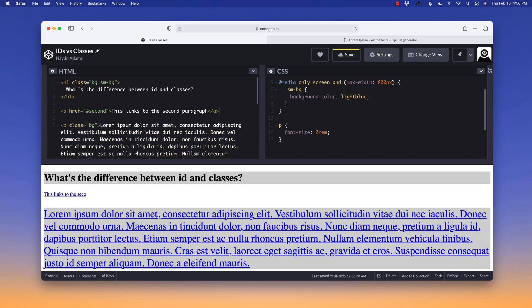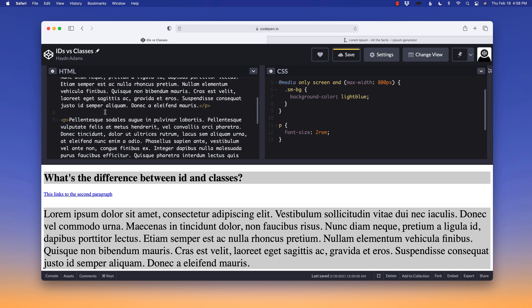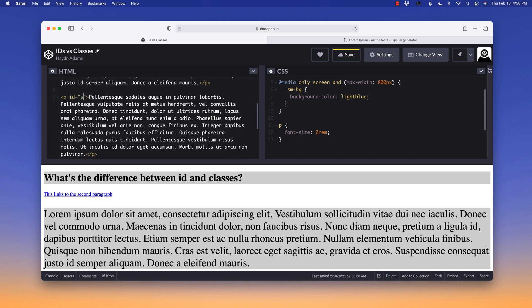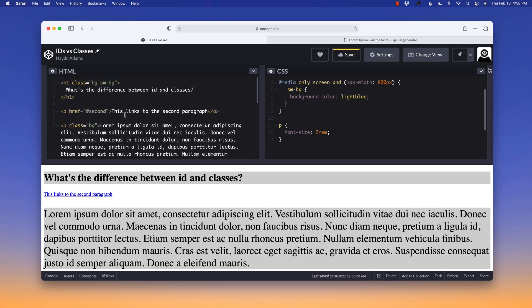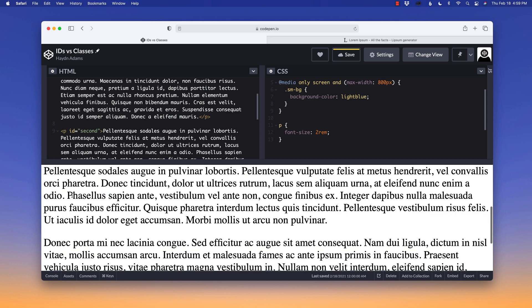This links to the second paragraph. Close up my a tag. And we have to apply this ID to the second paragraph. So I'll say P ID equals second. Assuming I didn't spell it incorrectly. Perfect. When I click on this link, it'll drop down to the second paragraph.